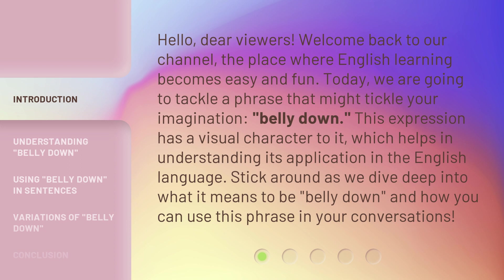Today, we are going to tackle a phrase that might tickle your imagination: belly down. This expression has a visual character to it, which helps in understanding its application in the English language. Stick around as we dive deep into what it means to be belly down, and how you can use this phrase in your conversations.